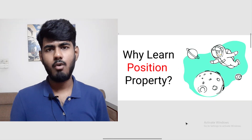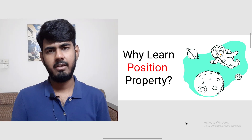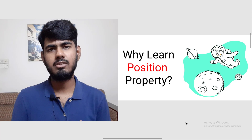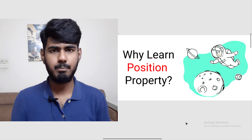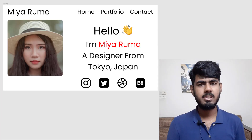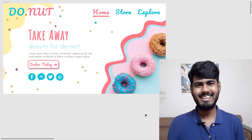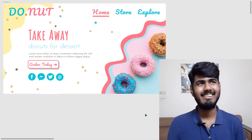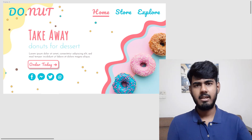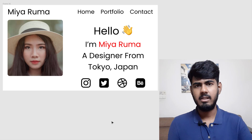But the first question is: why should you even learn the CSS position property, and where do we use it? In order to answer that question, let's look at some examples. You can make a clean website using either flexbox or grid. And using the position property you can make a website like this — how beautiful it is. This is called an asymmetrical website, and that one is called a symmetrical website.